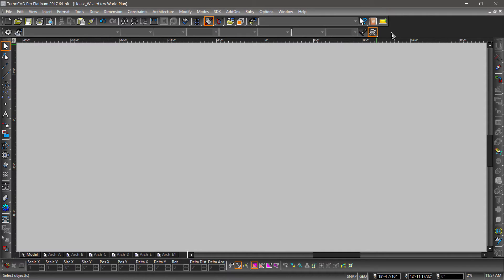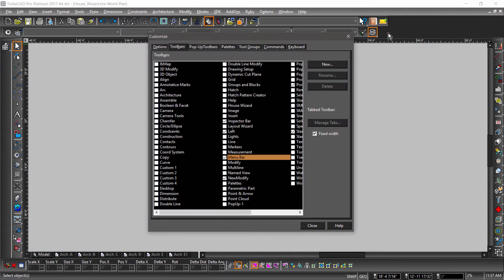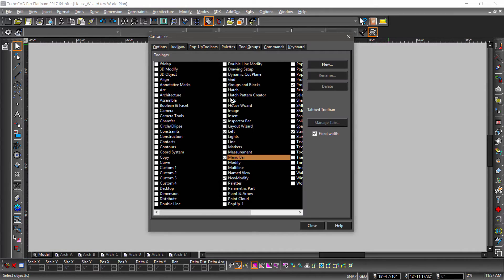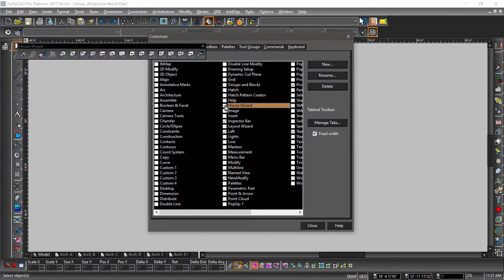Before we start, let's bring up the House Wizard toolbar by right-clicking in a blank area of the UI, then checking House Wizard in the Toolbars tab.